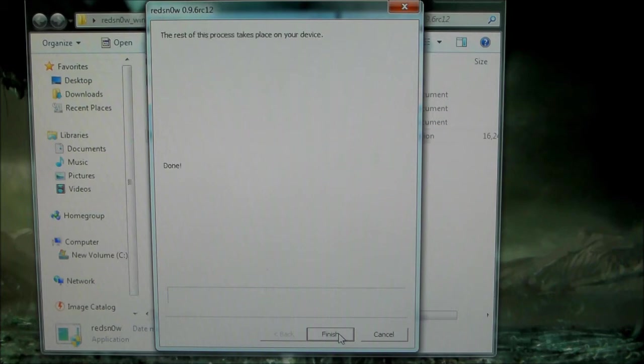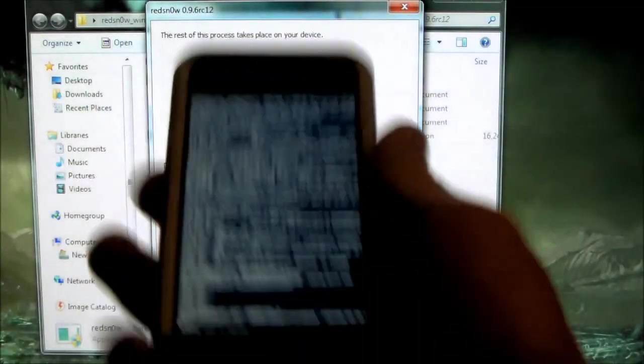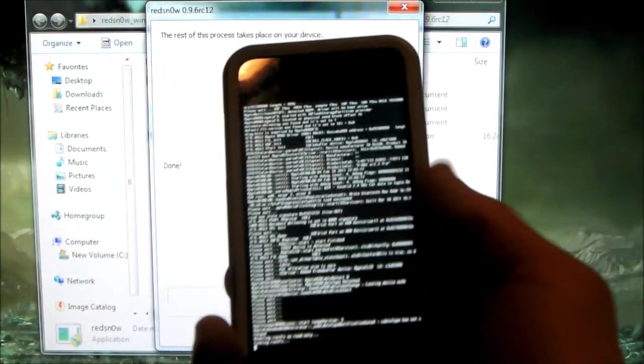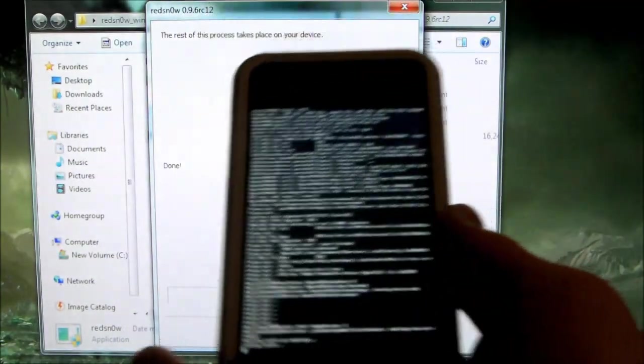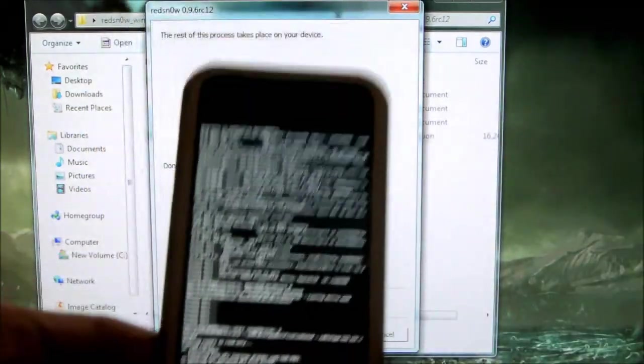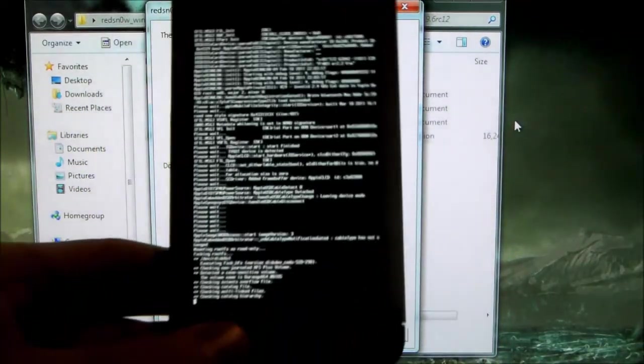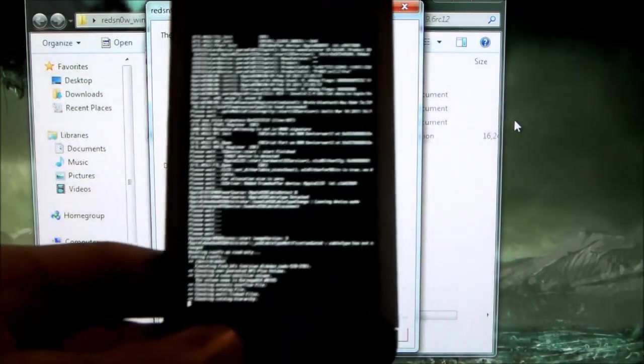Alright, now it's done and it's doing everything on the iPod. I can unplug it now and it's completing the jailbreak. We're done from the computer, and I'll be back when this is done.